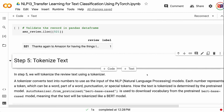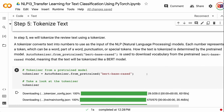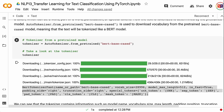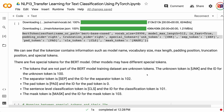In step 5, we will tokenize the review text using a tokenizer. A tokenizer converts text into numbers to use as the input of NLP models. Each number represents a token, which can be a word, part of a word, punctuation, or special tokens. How the text is tokenized is determined by the pre-trained model. AutoTokenizer.from_pretrained with bert-base-cased is used to download the vocabulary from the pre-trained BERT-base-cased model. We can see that the tokenizer contains information such as model name, vocabulary size, max length, padding position, truncation position, and special tokens.